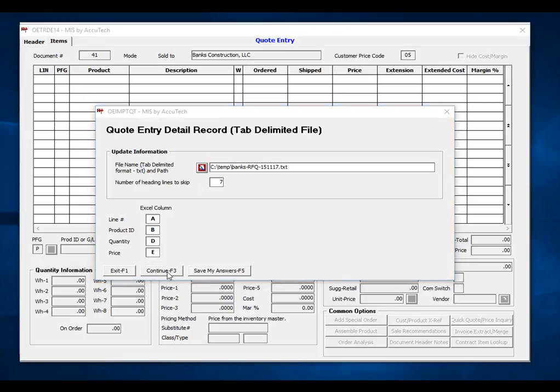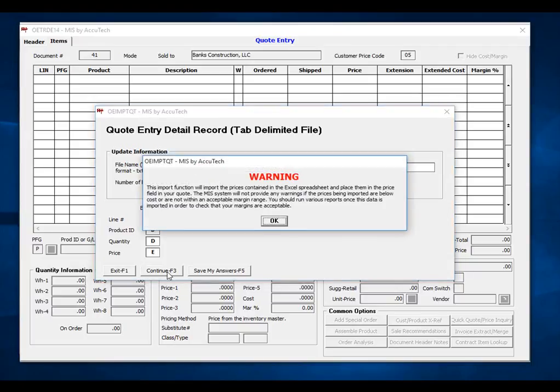Let's go ahead and click continue, and the system will first warn me that the prices being imported are not going to be checked for acceptable margins, and it is possible that the prices being imported could be below our cost. The system is suggesting that you run the various reports in the MIS system in order to verify that your imported prices and resulting margins are acceptable.